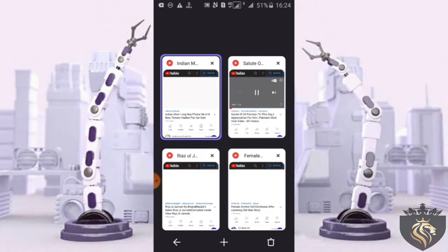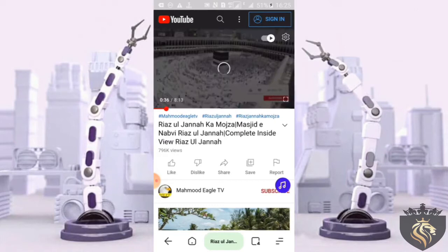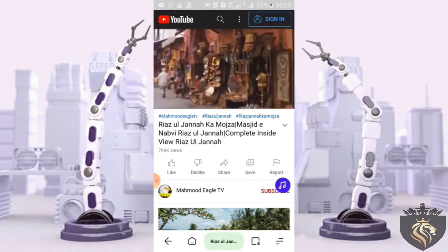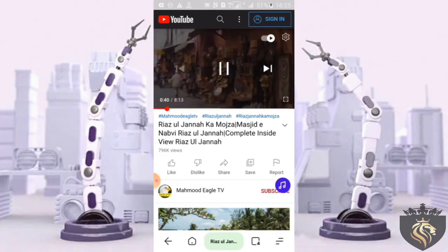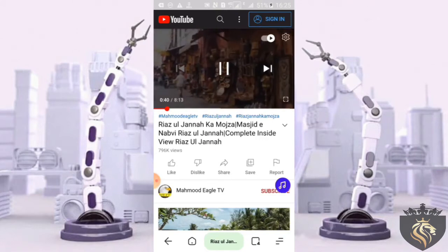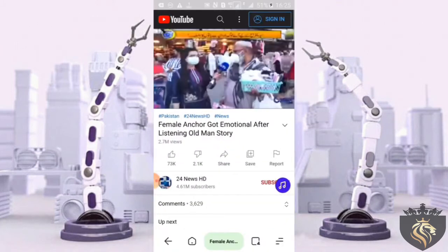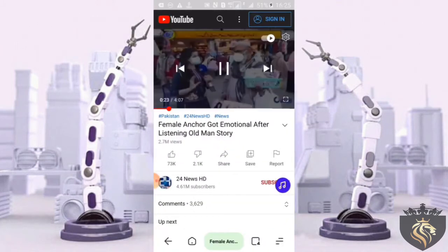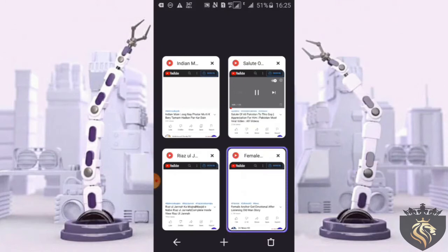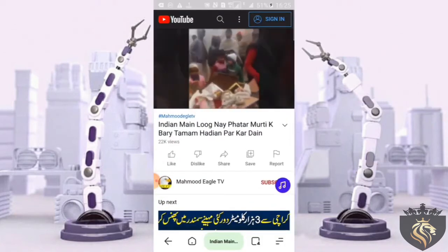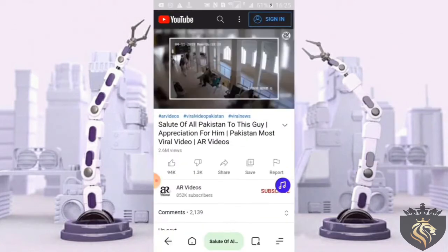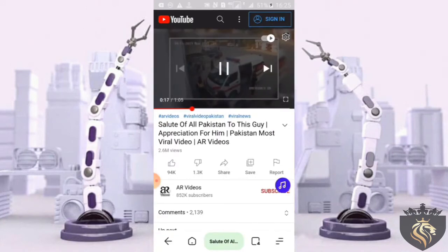Now I'll show you all the tabs one by one to see if they're all running or not. We open the first tab — you can see the video playing. Now we check the second tab — you can also see the video playing. You can also see the video playing in the third tab. Now we check the fourth — you can see the video playing here too.